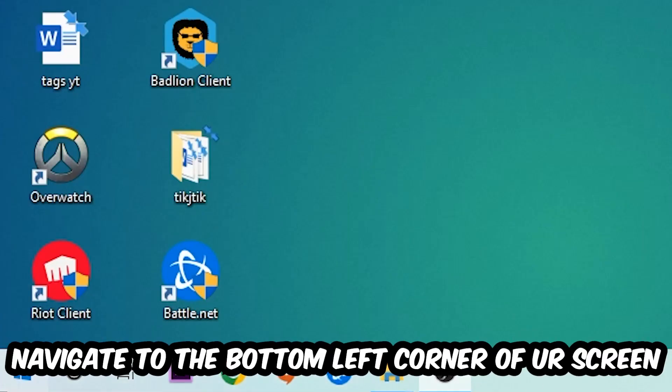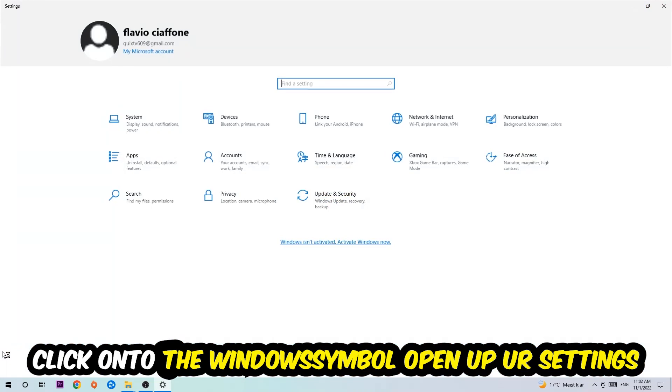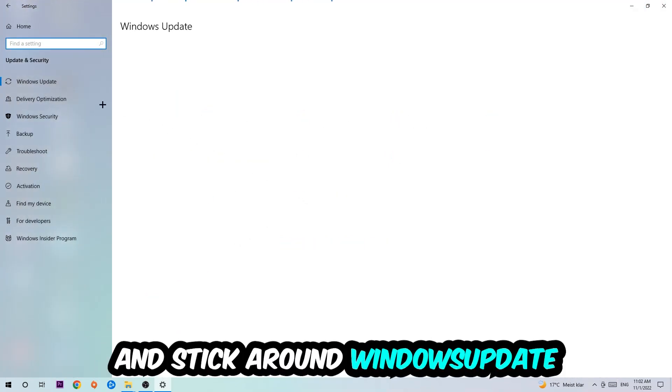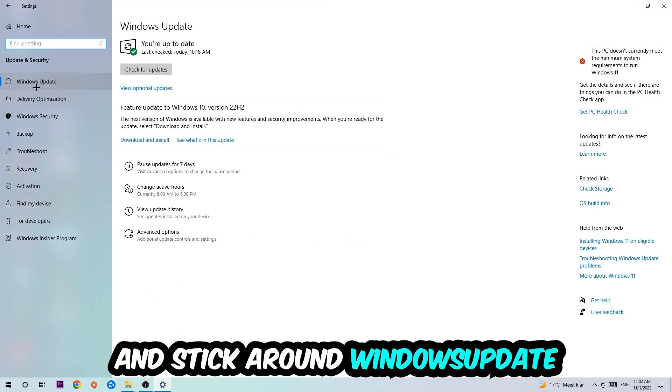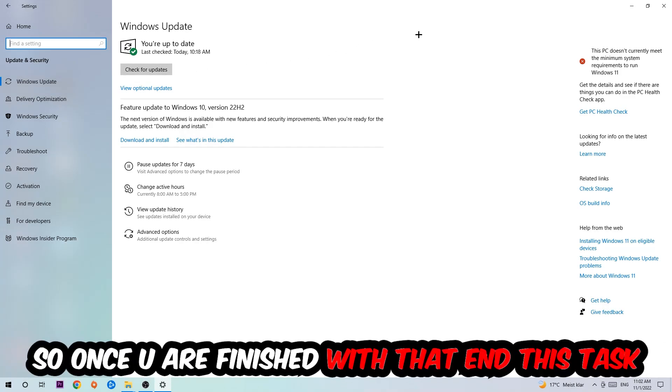Navigate to the bottom left corner of your screen, click on the Windows symbol, open up your Settings, navigate to Update and Security, and stay on Windows Update. I want you to click on Check for Updates. Once you finish with that task, navigate to your graphics card driver application or use the browser for that.